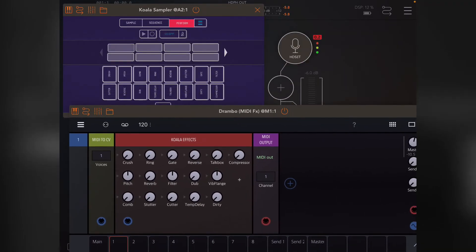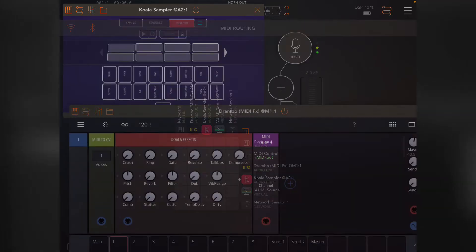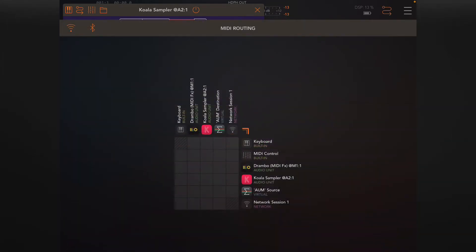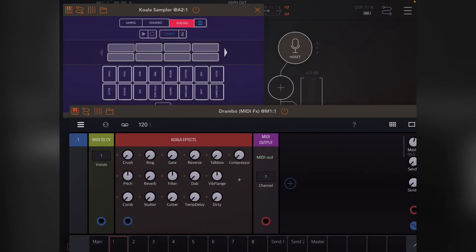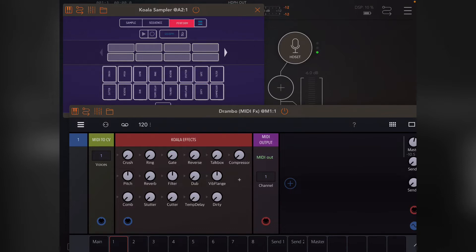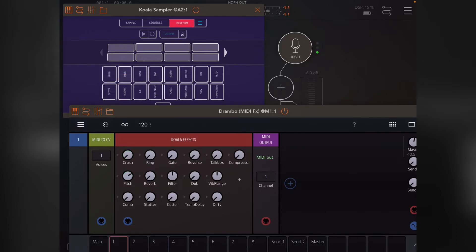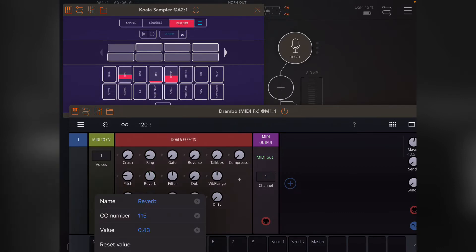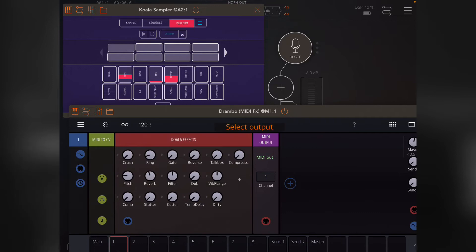The only other thing we need to do then is make Drambo control Koala. At that point, we'll see that these knobs actually do what they're told. Just a little note that these read top left to bottom right: crush, pitch, comb, ring. So where they go across in Koala, they actually go down and across in Drambo. That's just some housekeeping really.